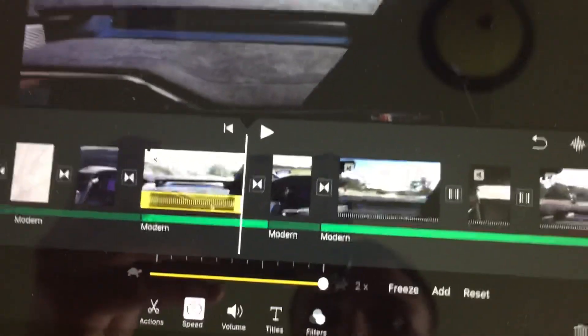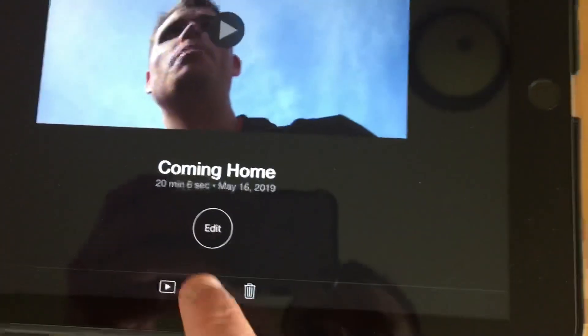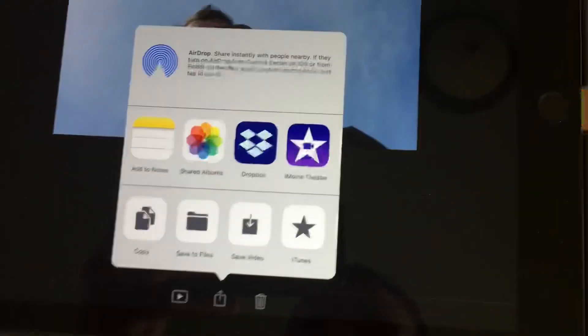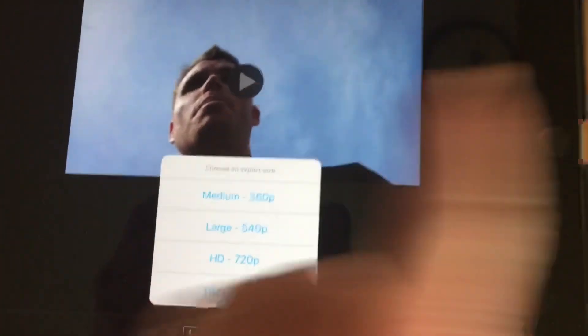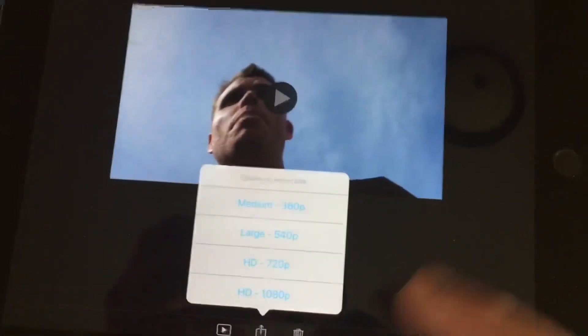And that's pretty much it. Once you're done with everything, hit Done, you're back on the main screen, hit Export, Save Video, 1080p, and it'll go all the way through.